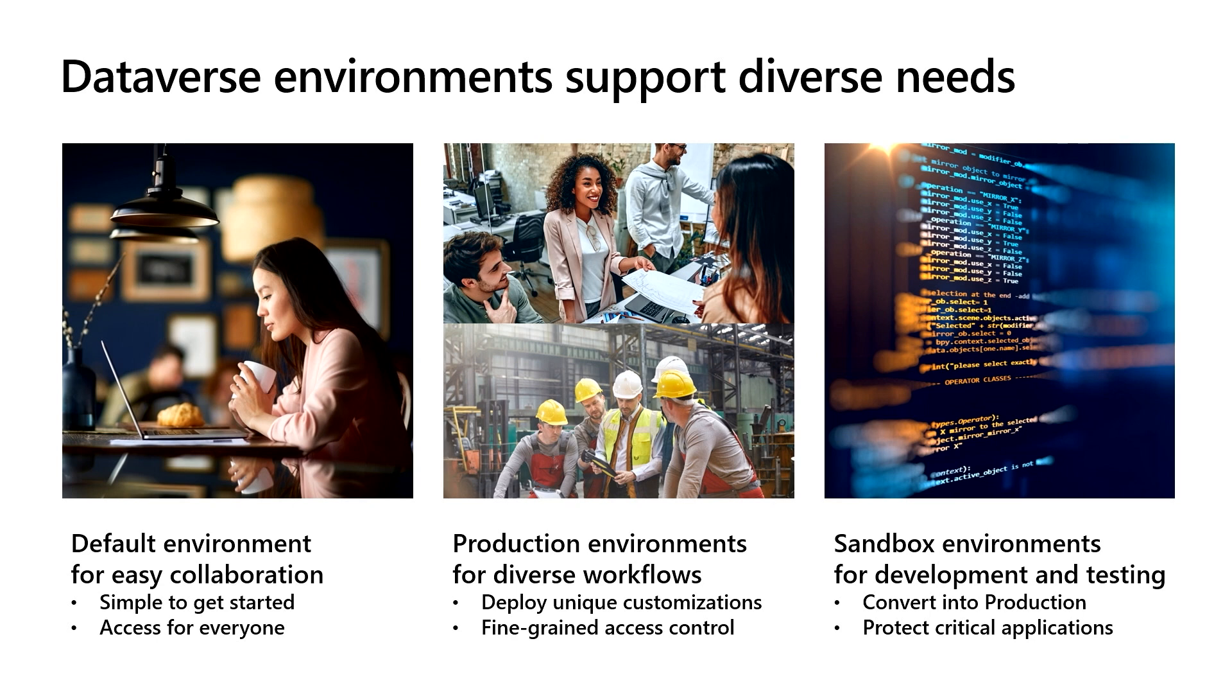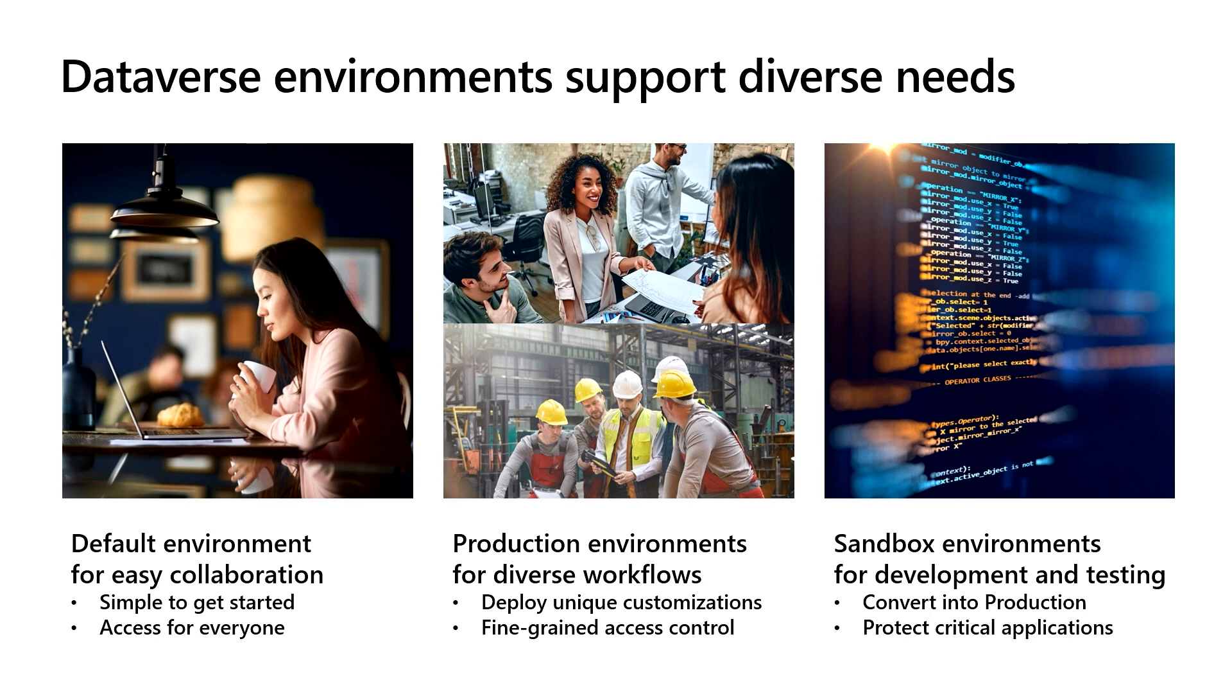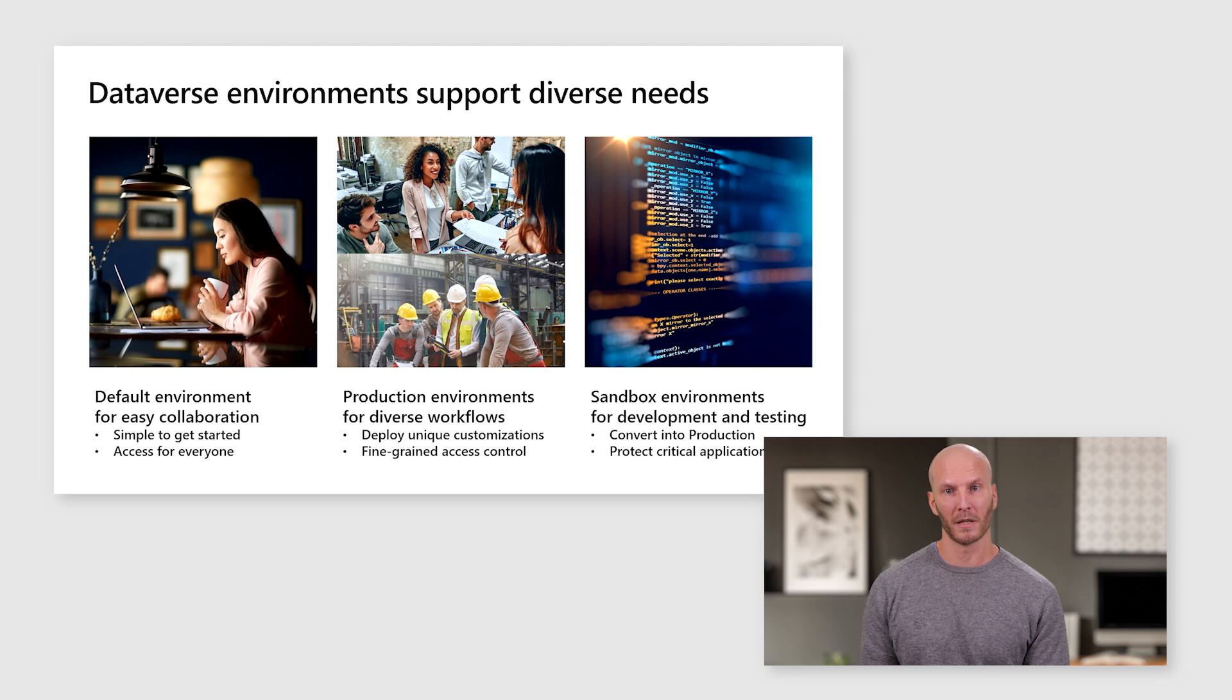Project for the Web supports three different types of environments. The default environment is there to help people quickly get started creating and managing projects. It is ideal for workflows that may be more ad hoc or for projects where the team spans a broad slice of the company. This is because everyone in the company is automatically a member of the default environment.